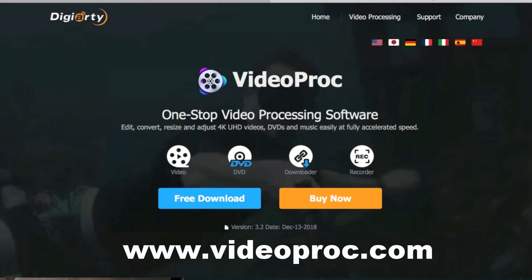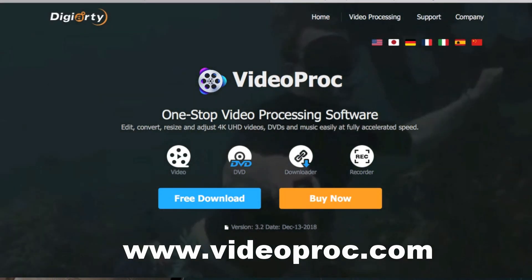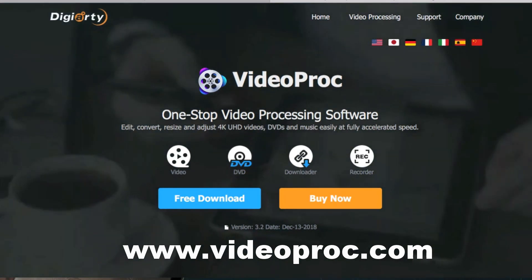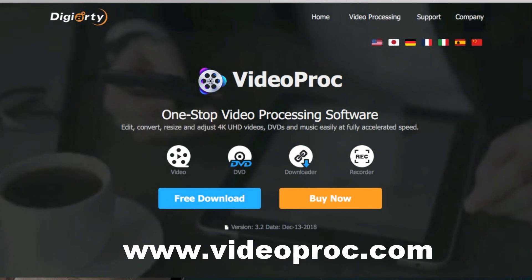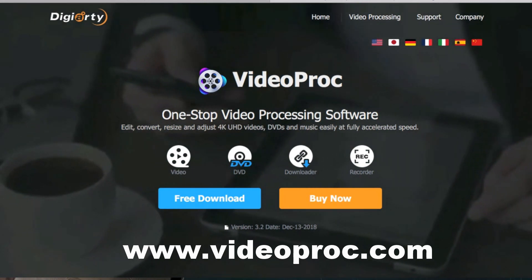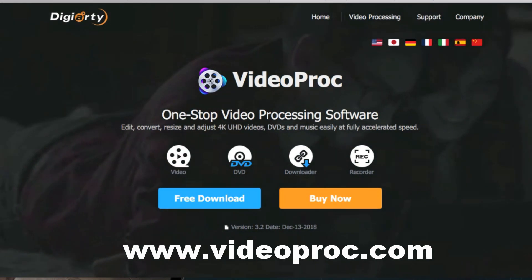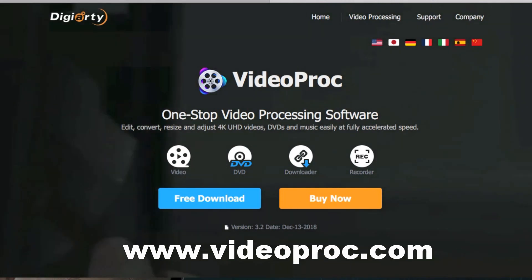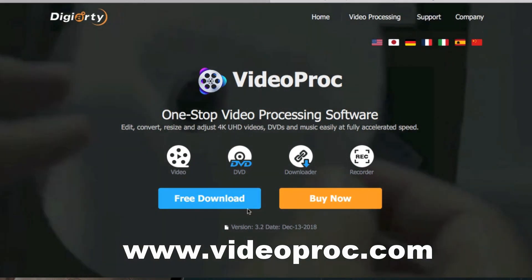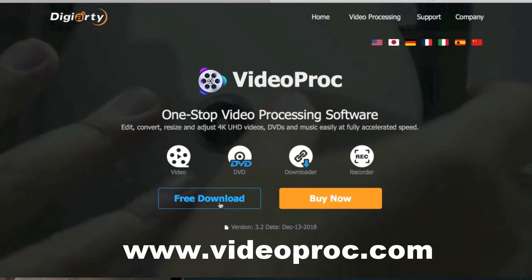It's a Windows and Mac based software specialized in processing GoPro footage. It lets you download and record videos, convert video and audio formats to any format, and it also does edits such as stabilize, stream, crop, rotate, mirror, split, and more. So you can download it here.